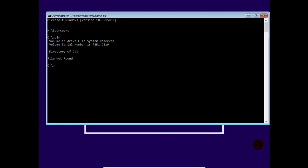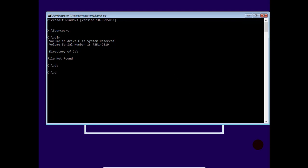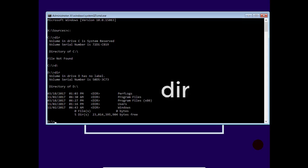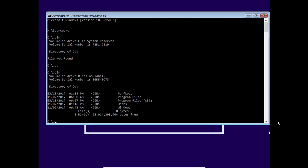So next we will go to D drive. So D: then enter, then dir command. So here we see all Windows files are installed in D drive.